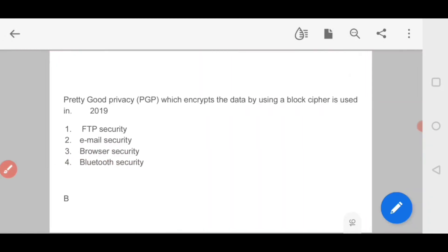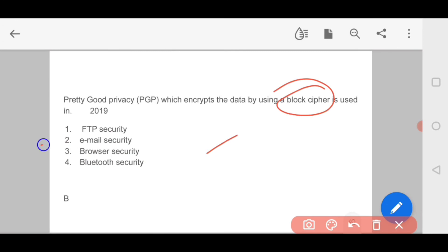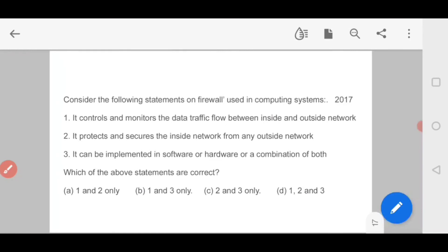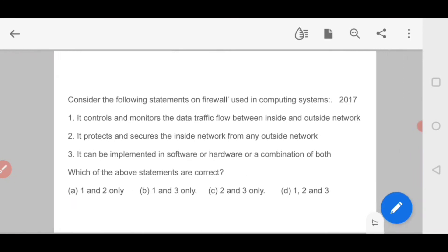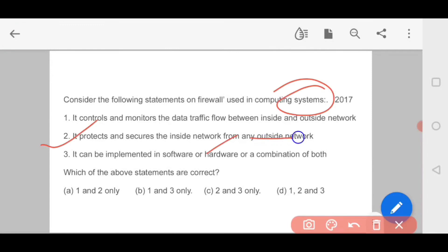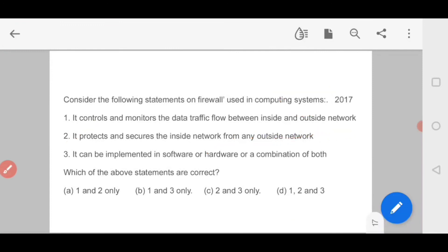Let's look at a question from 2019: 'Pretty Good Privacy, which encrypts data using a block cipher, is used in which security?' — options are FTP security, email security, browser security, Bluetooth security. The answer is email security — a direct question. Next question: 'Consider the following statements on the firewall used in a computing system: it controls and monitors data traffic flow between inside and outside networks; it protects the secure inside network from any outside network; and it can be implemented in software, hardware, or a combination of both.' Tell me the answer in the comment section. If you liked this video, like and subscribe.